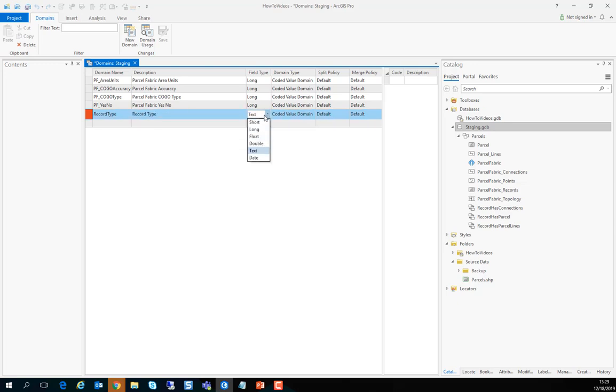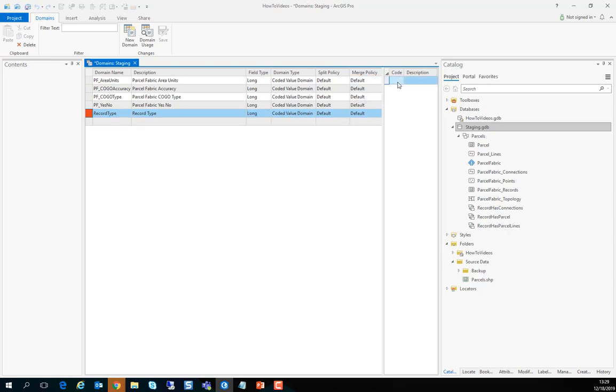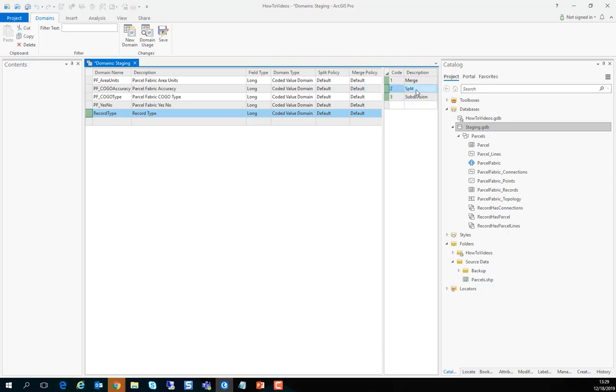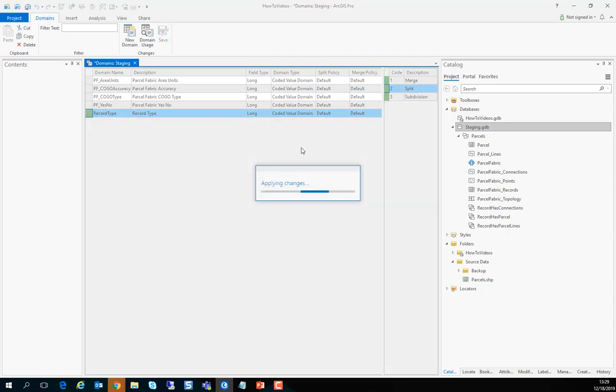We'll switch it from a text to a long and now we can provide the codes. So type 1 will be the merge record type for example, 2 can be a split for example and so forth. You can extend it with your values for your record types of course. And once you are done with entering those values you can press save.